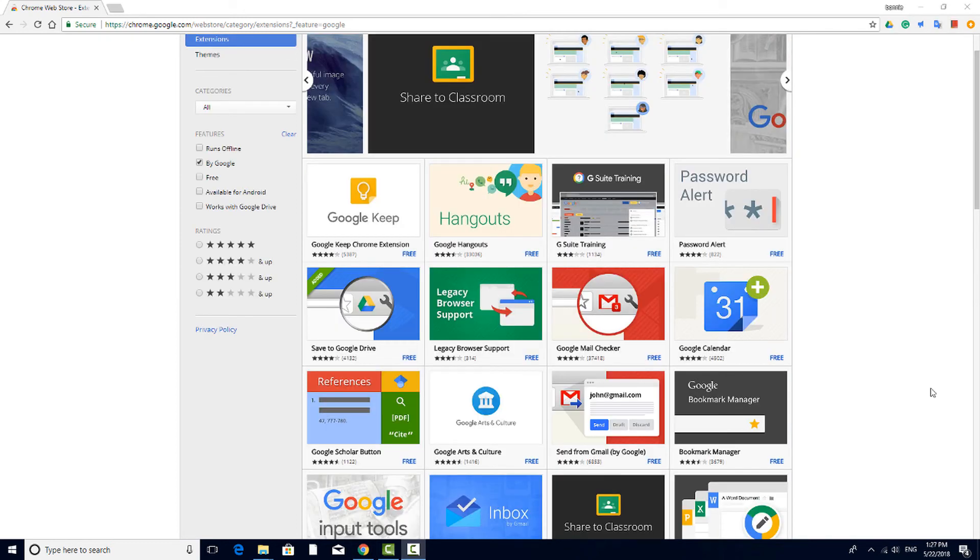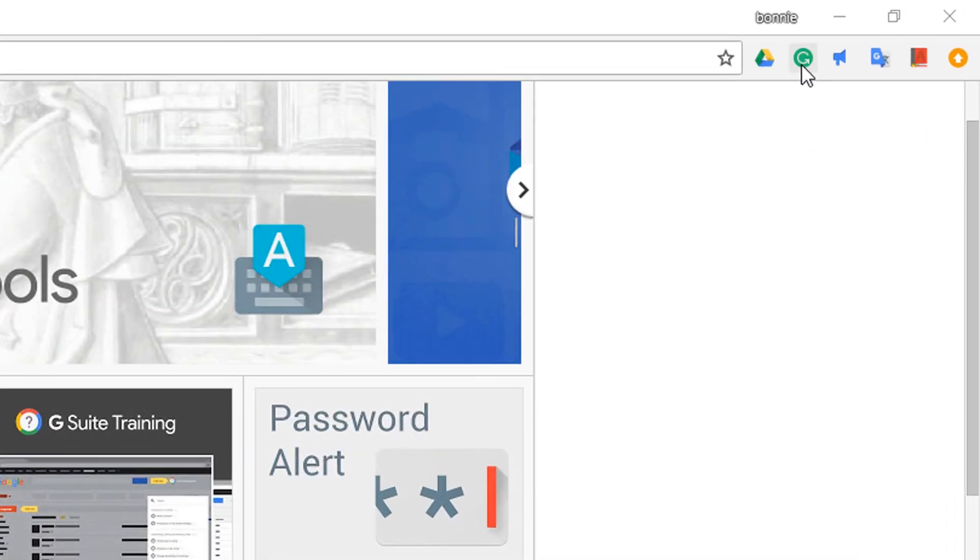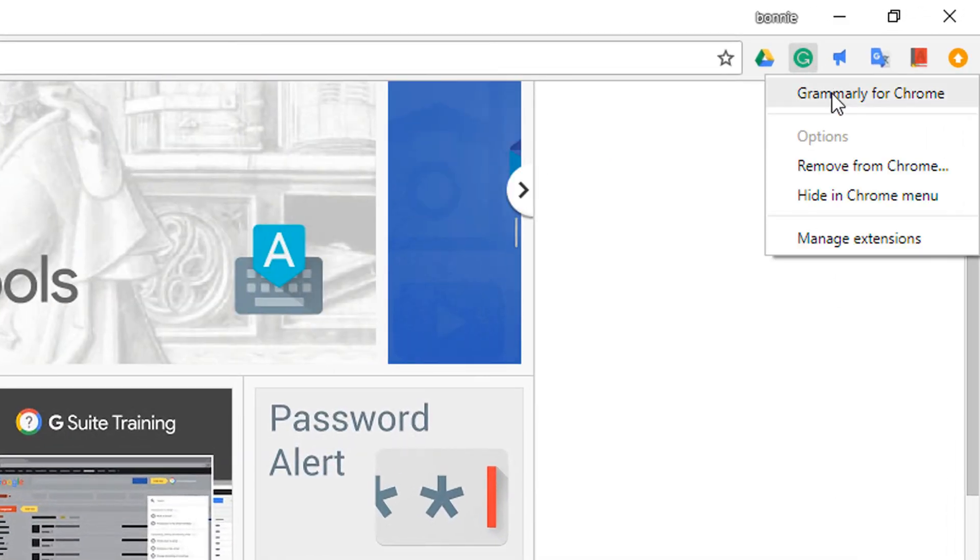All added extensions will have their own icon next to the address bar. Right-clicking on any icon enables you to remove the extension from your account or to hide its icon.